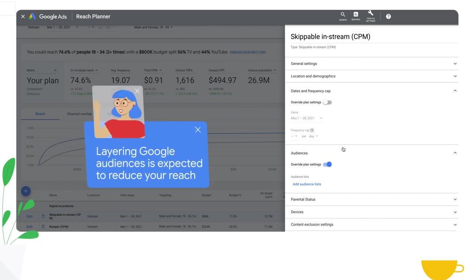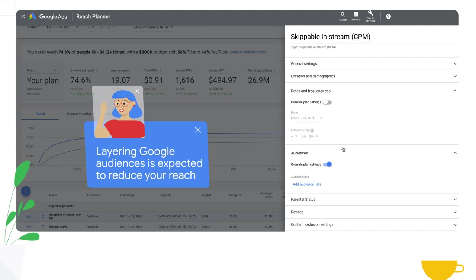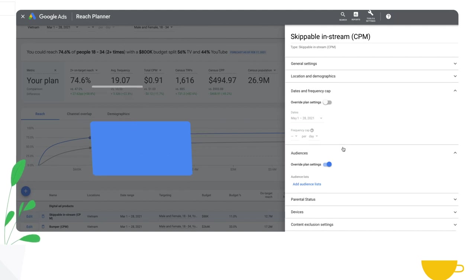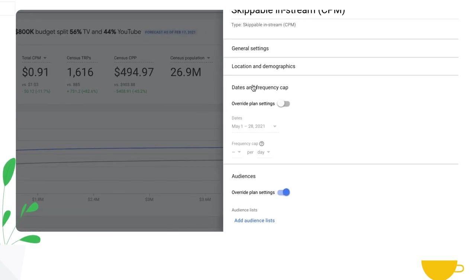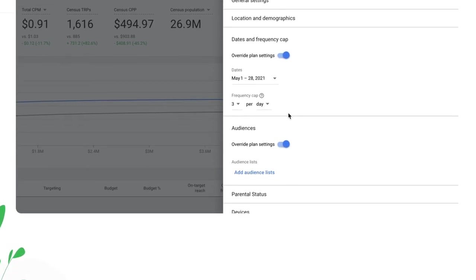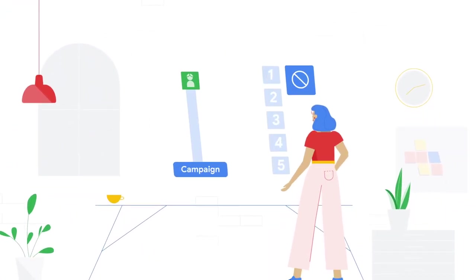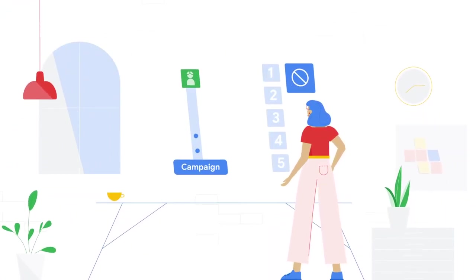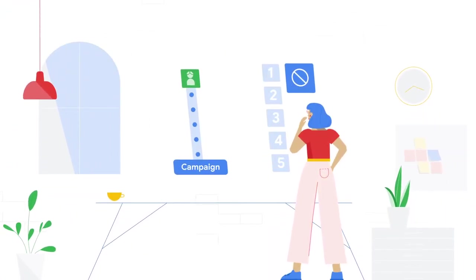Be mindful that layering Google audiences on top of the existing plan is expected to reduce your reach. The ability to add a frequency cap for an individual campaign is going to boost the reach you're going to see from YouTube and minimize the frequency. Only YouTube has the ability for you to add a frequency cap.